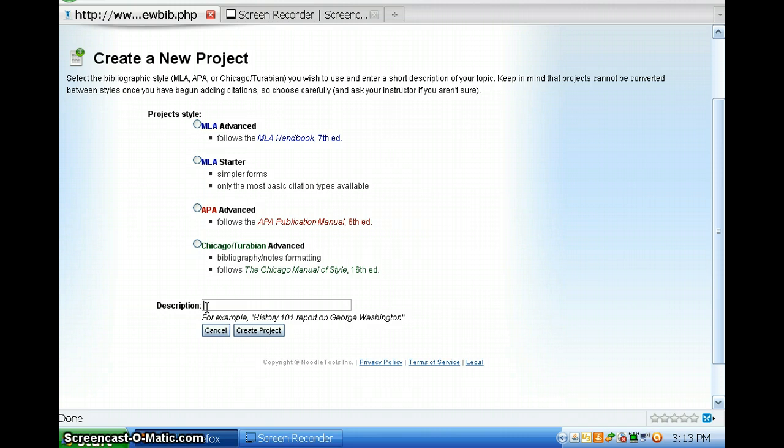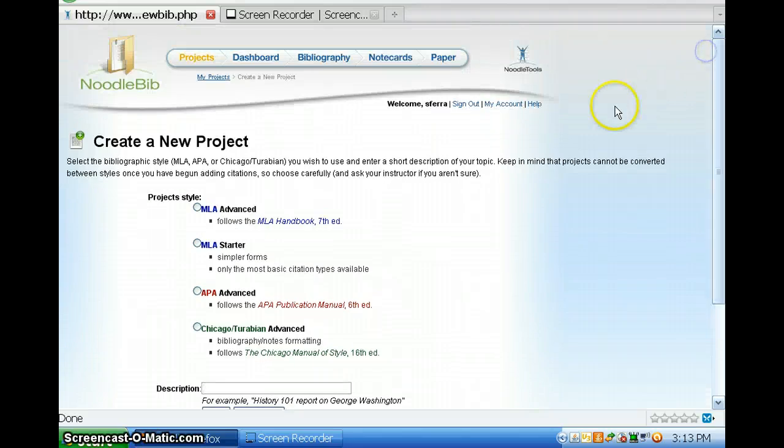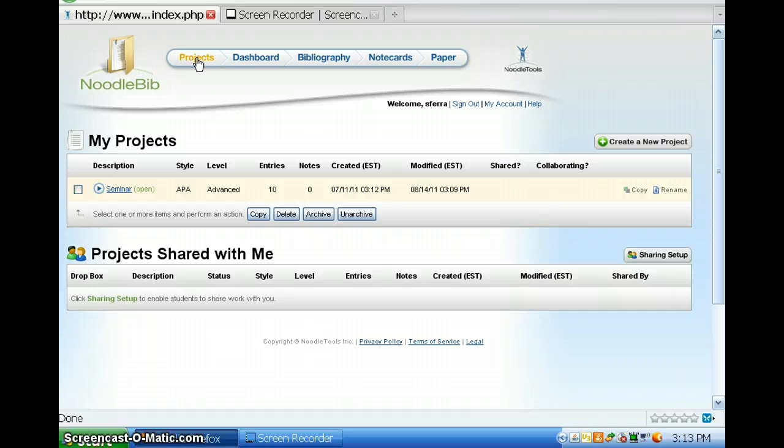Don't just name it Research Paper because if you're working on multiple research papers at the same time, you won't be able to tell them apart. And then you would hit Create Project. I'm going to take you to my project so you can see what I'm working on right now.